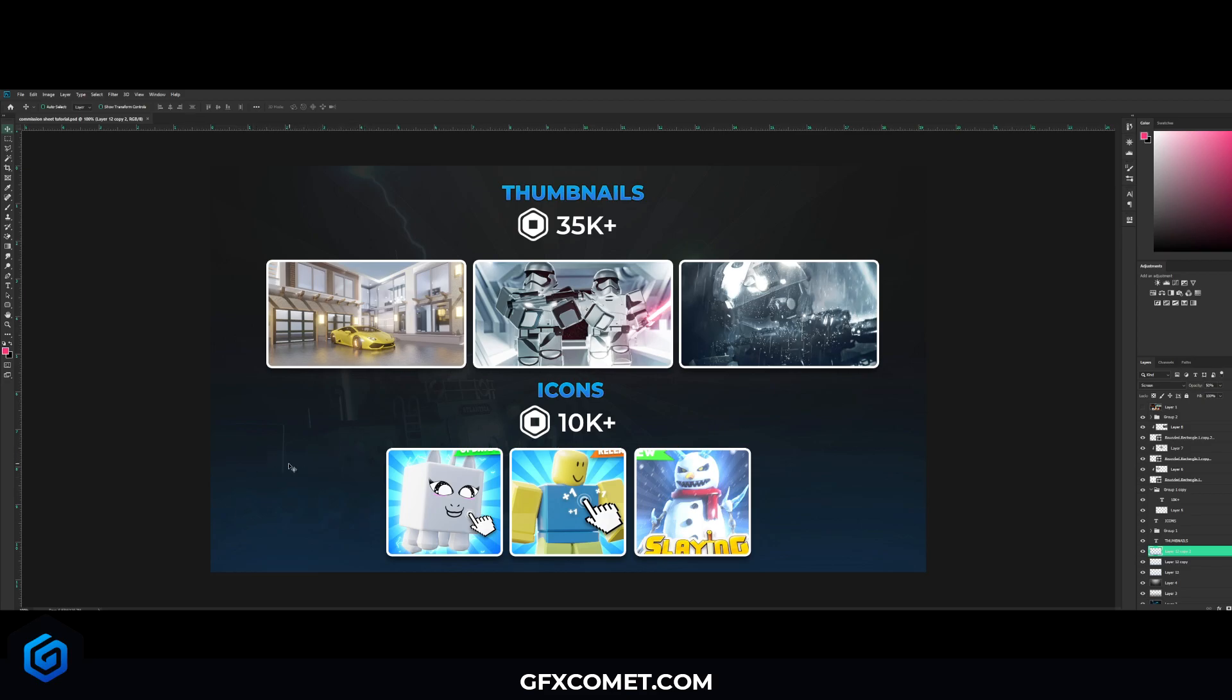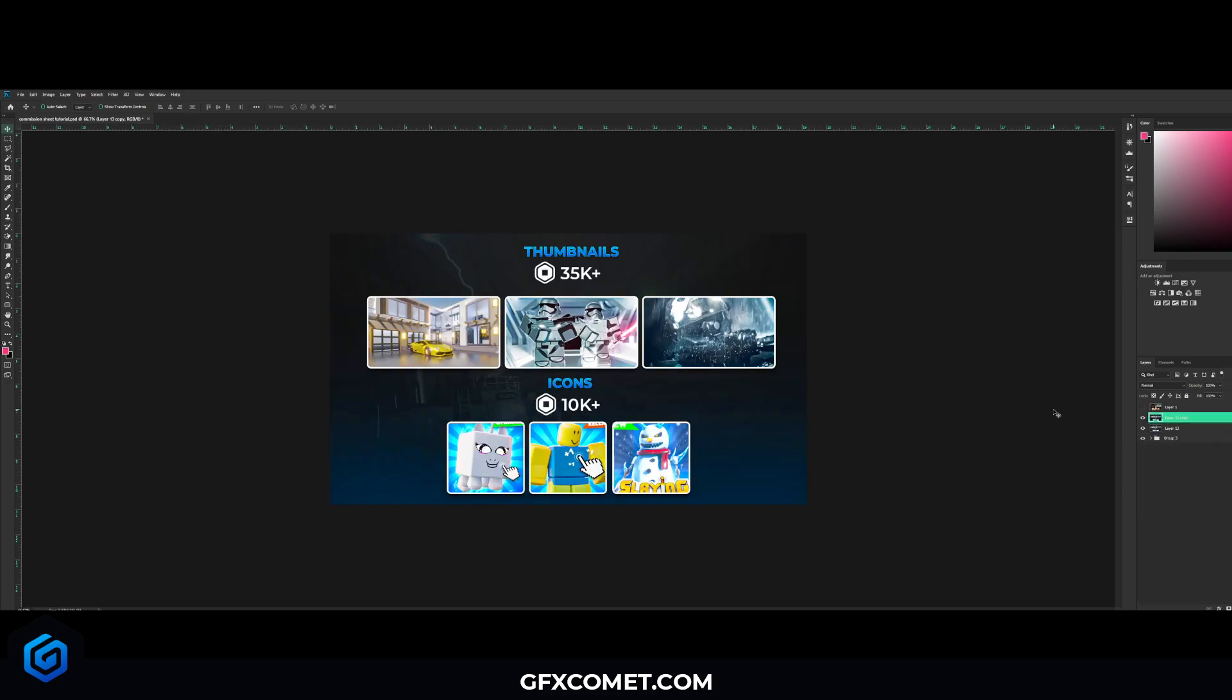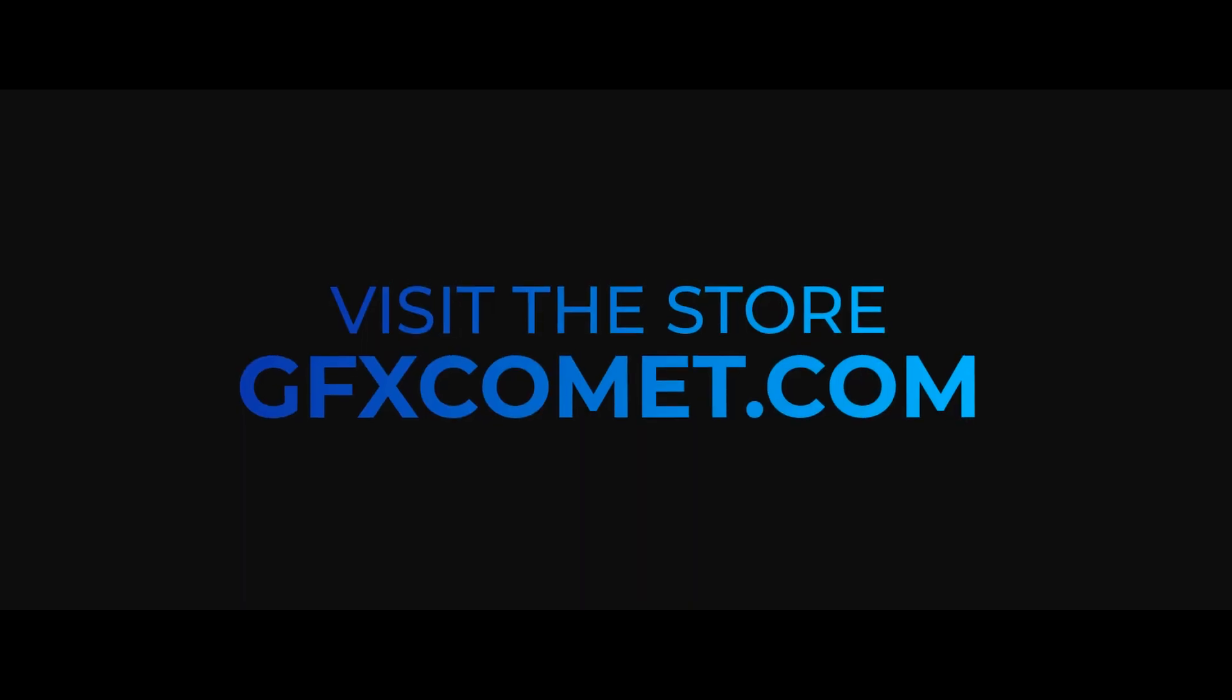Yeah, that is basically it. That's how you can make a very nice looking commission sheet, also very functional. It shows your work, your prices, very clean, straight to the point. Like I said at the start of this video, I want to make more of these in the future. So if you guys enjoy this, make sure to leave a like, subscribe, and I'm gonna see you guys in the next video.